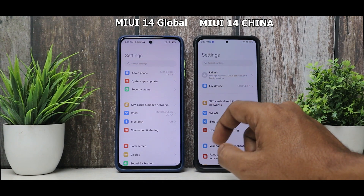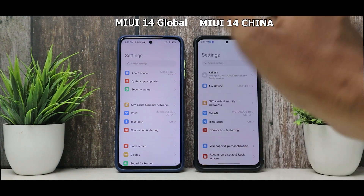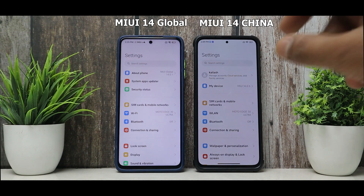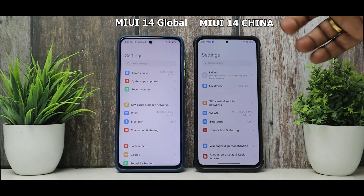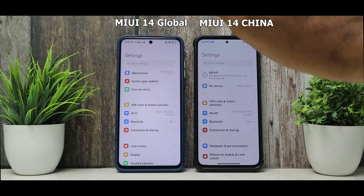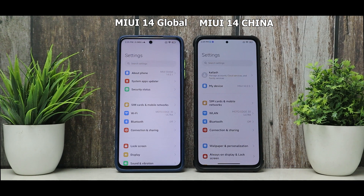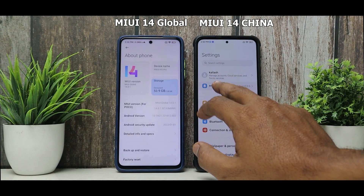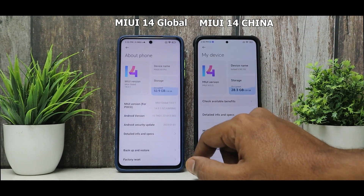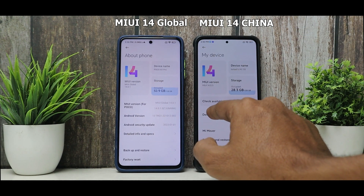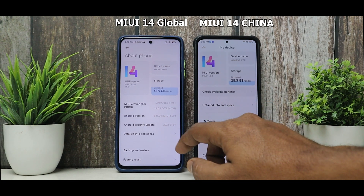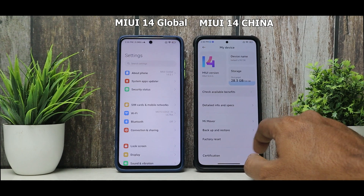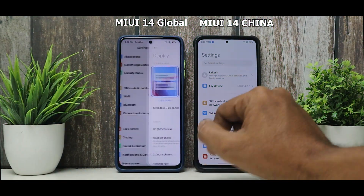Both devices have brand new icons in Settings, but the font is slightly different between them. The Chinese version has a Mi Account section and 'My Device,' which looks a little different — that's been the case since MIUI 12 and 13. Under About Phone, the Chinese build shows options like 'Detailed Info,' 'Inspect,' and 'Check for Available Benefits' which are China-specific, so no complaints there.